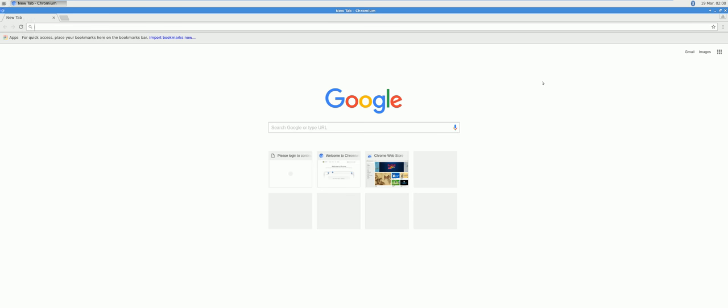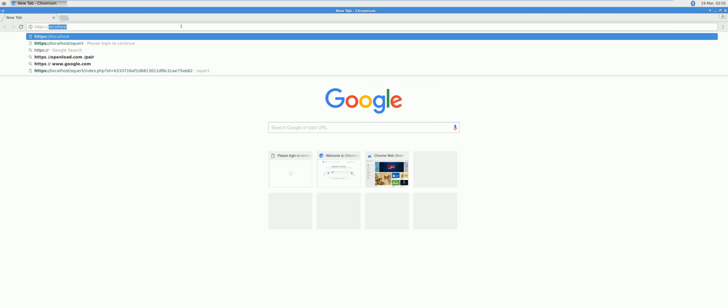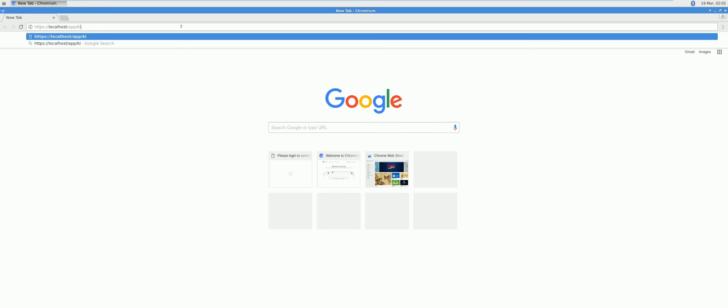In order to open Kibana, open up a web browser and type in the following: HTTPS localhost app Kibana. Type in the username and password you created for squeal.